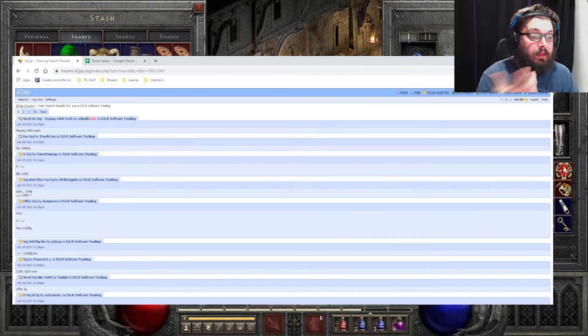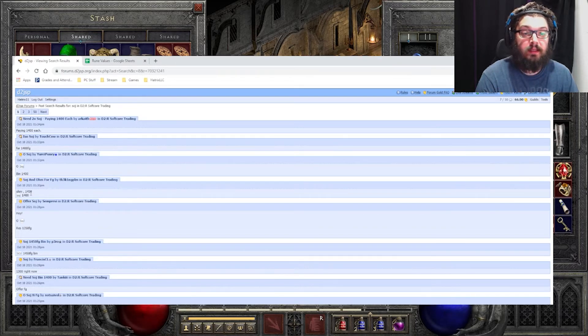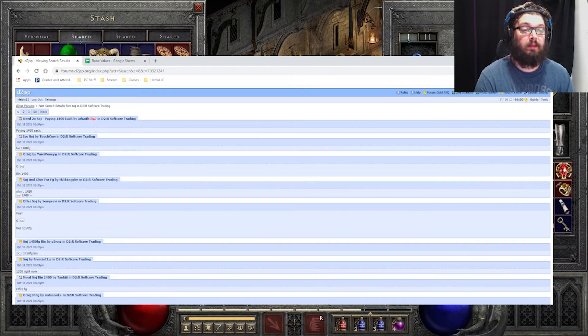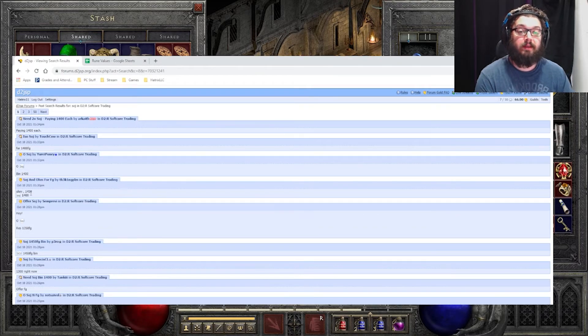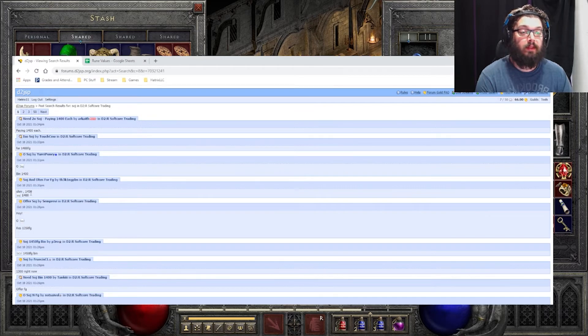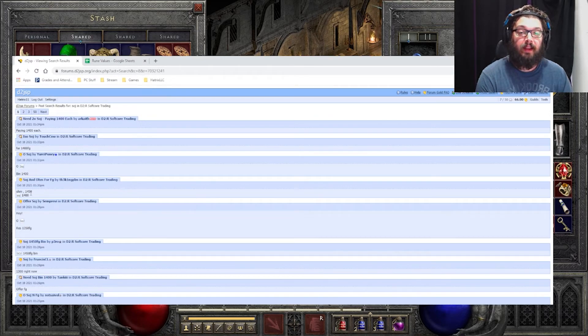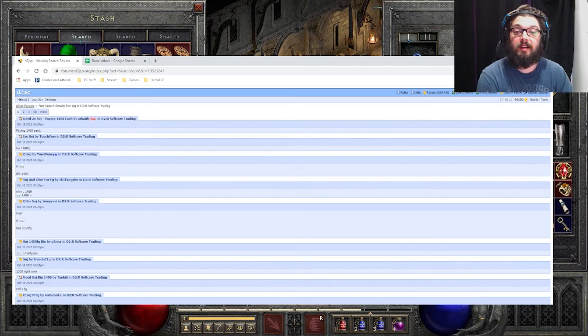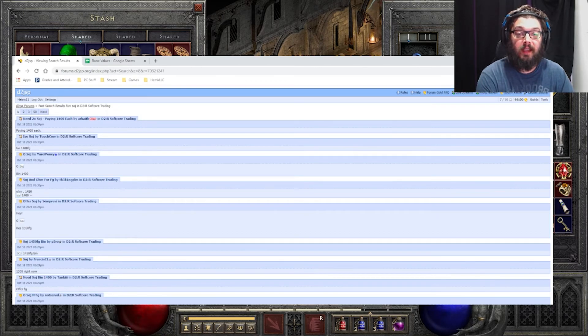And that is it. That's simply it. That's how you price check items. Now you know what everything's going to be worth. Now you know what you got. And now you know what you can sell it for, what you can buy it for. Thanks so much for watching, guys. Appreciate it. Nice and quick. Take care.